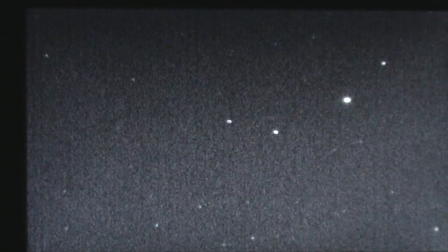Wow, that's not a plane and that's not a satellite. It's just sitting there blinking.